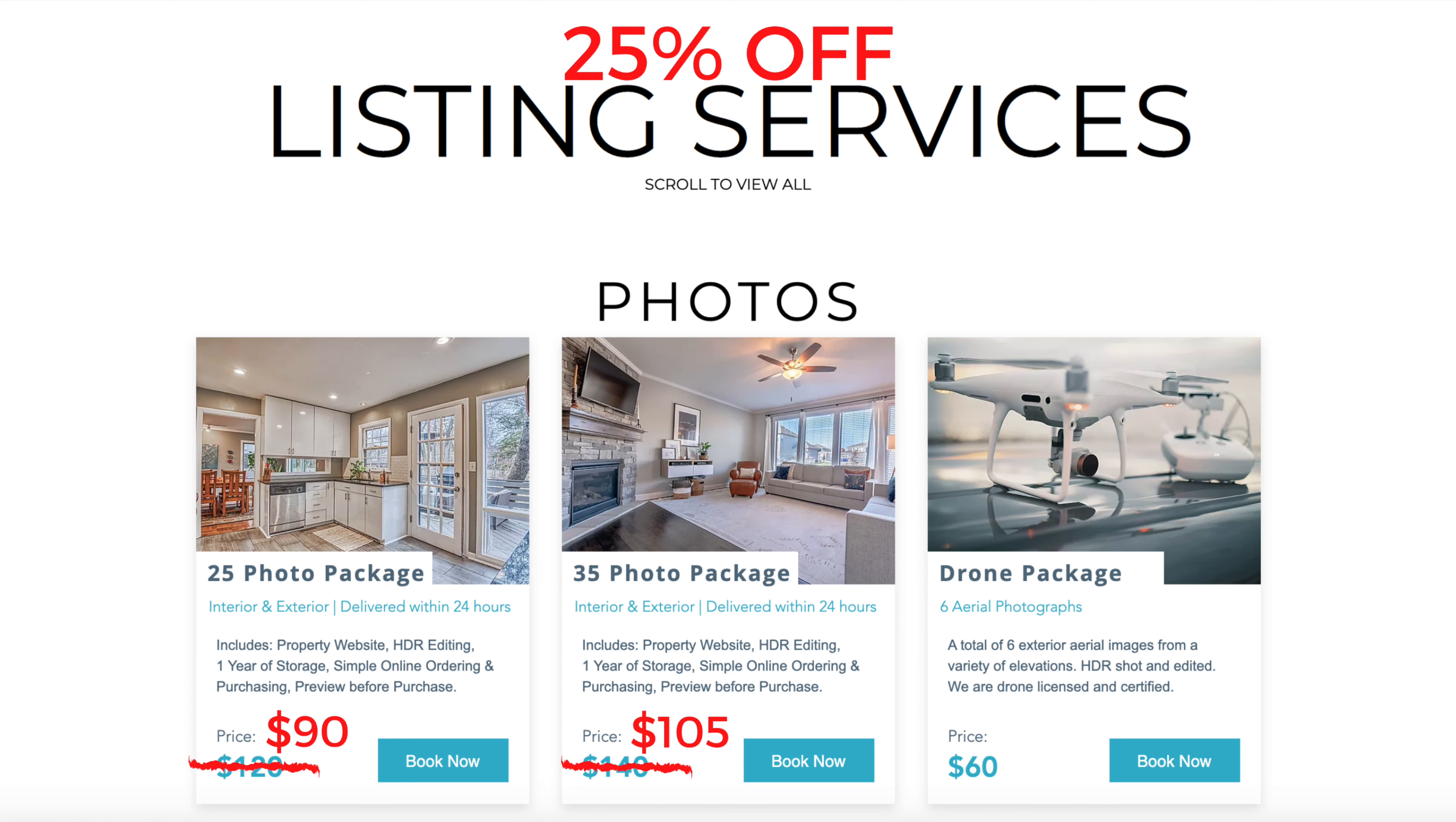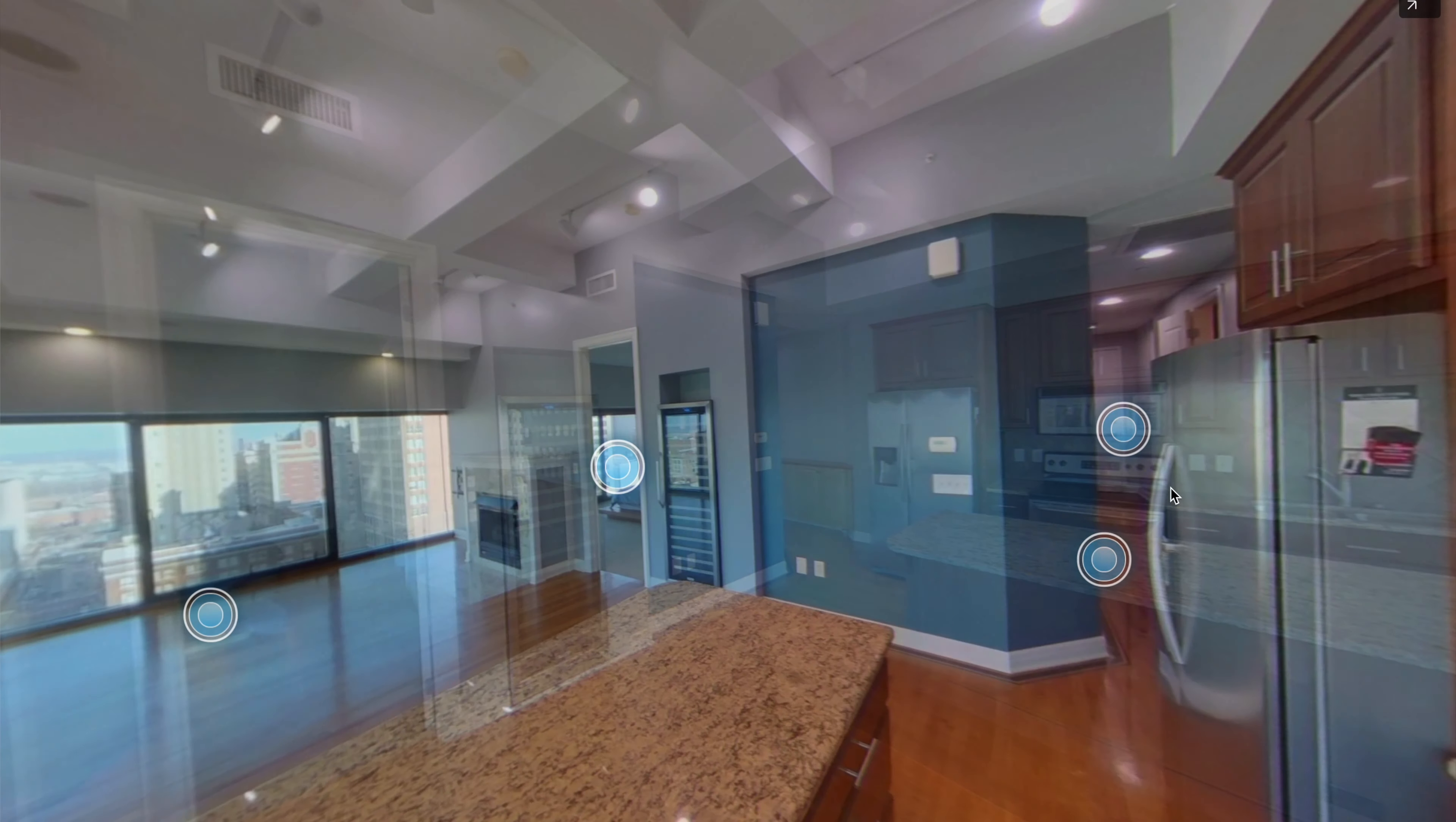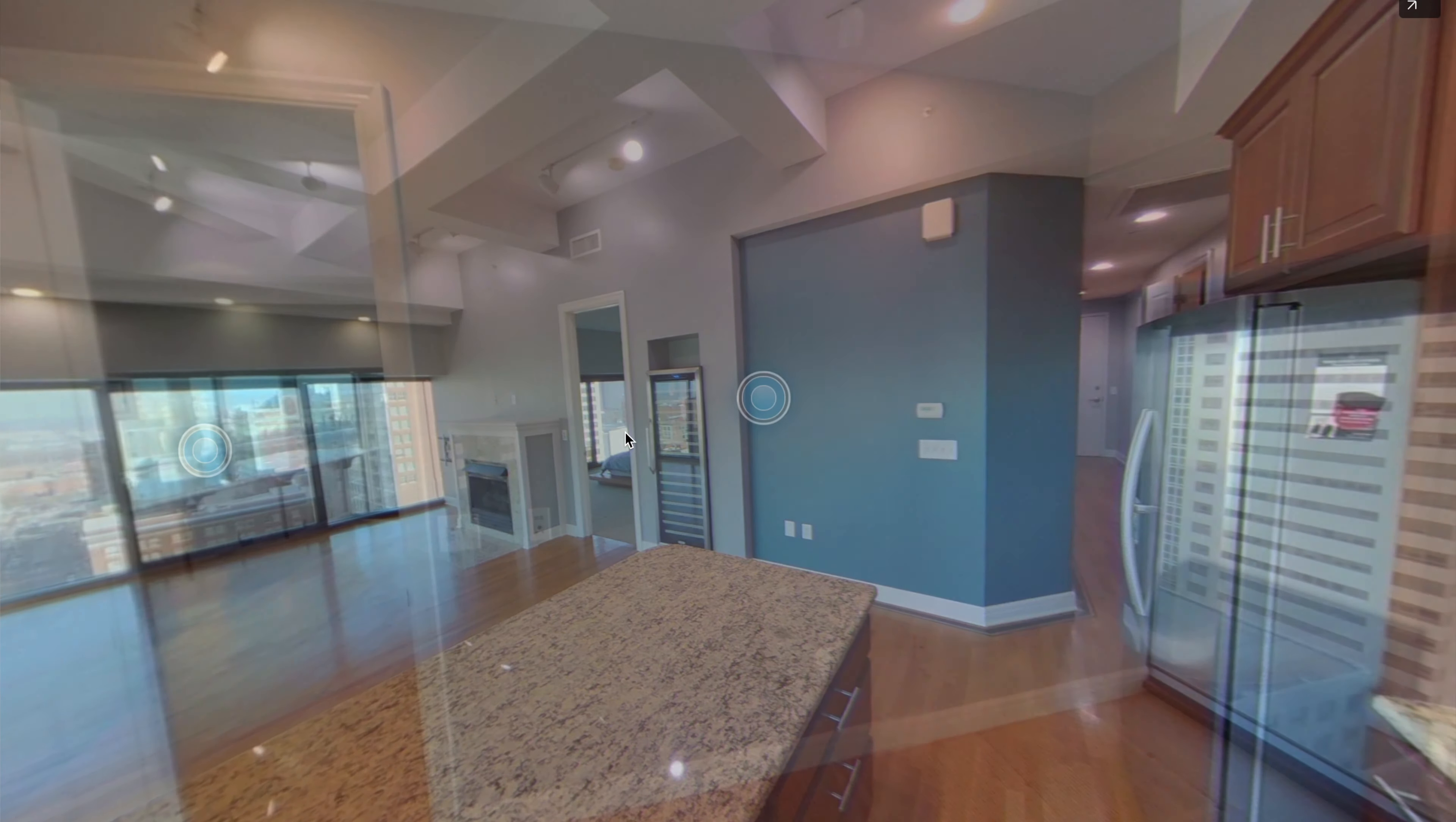So not only are you getting that 25% off, but you're also getting all those replacements. And that includes all the different photo packages as well as the video and virtual tour packages that accompany the photo packages.